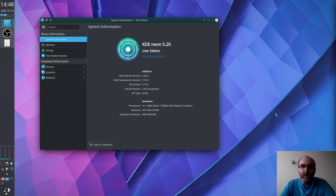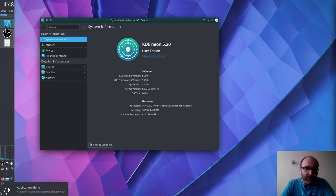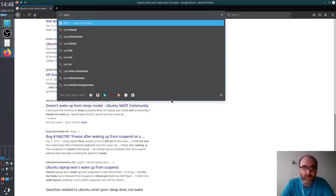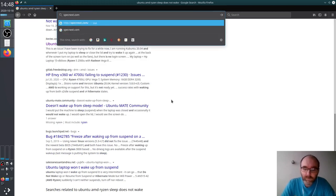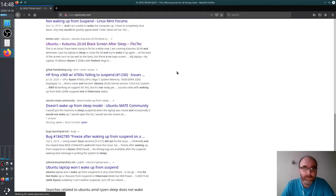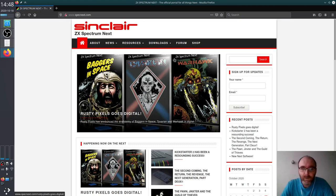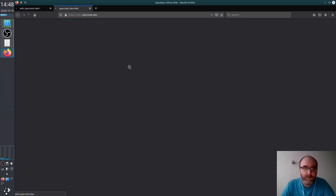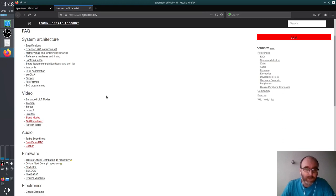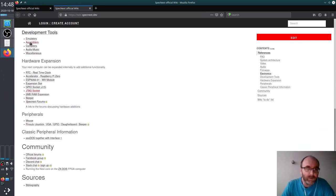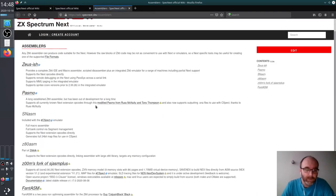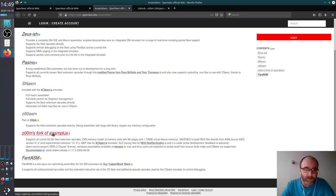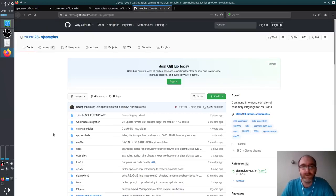So let's go. The first thing I will do is run the internet browser and see where the software is. So let's go to the Next wiki and there's the wiki page which has a lot of information about the development tools and assemblers. I will go for assemblers. And here is the SJASM plus.